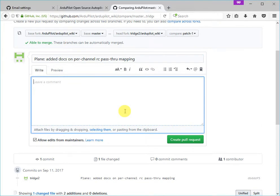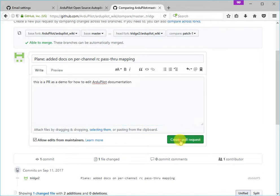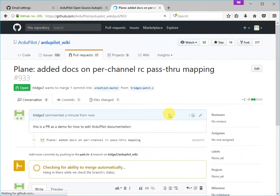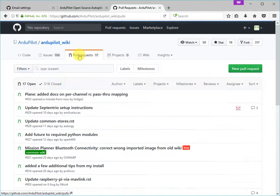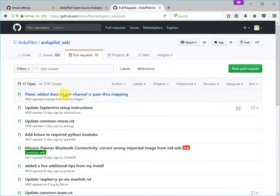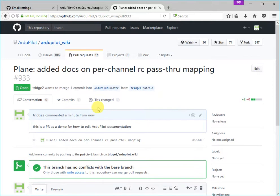And I'm going to say, this is a PR as a demo for how to edit ArduPilot documentation. And I'm going to now click on the create pull request. And that pull request has now appeared in the list of pull requests for the ArduPilot documentation. So you can see that the most recent pull request is this one that we've just created. And then a member of the ArduPilot development team will be able to comment on this pull request or accept it and merge it into the ArduPilot documentation.